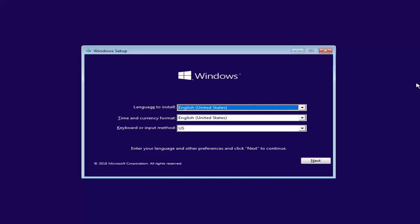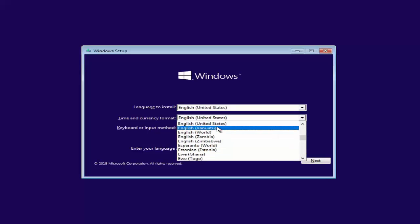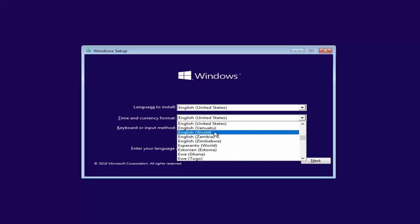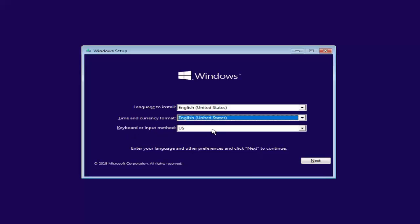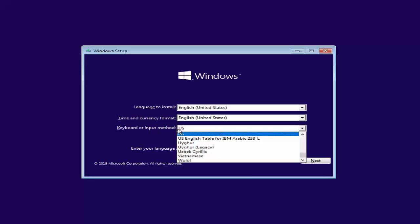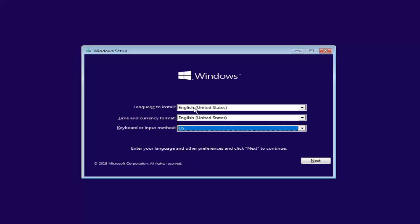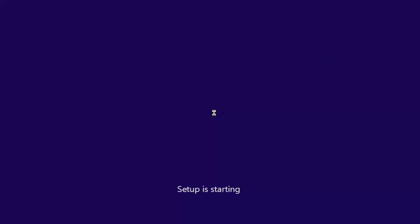After booting from your device, you'll be prompted to start the installation. Here you can select the language you want to install, the time and currency — if you are in the United States or somewhere else, set your country's time and currency — and the keyboard input to match your computer's keyboard. For me everything is matching, so I'll just click Next and then click Install Now.